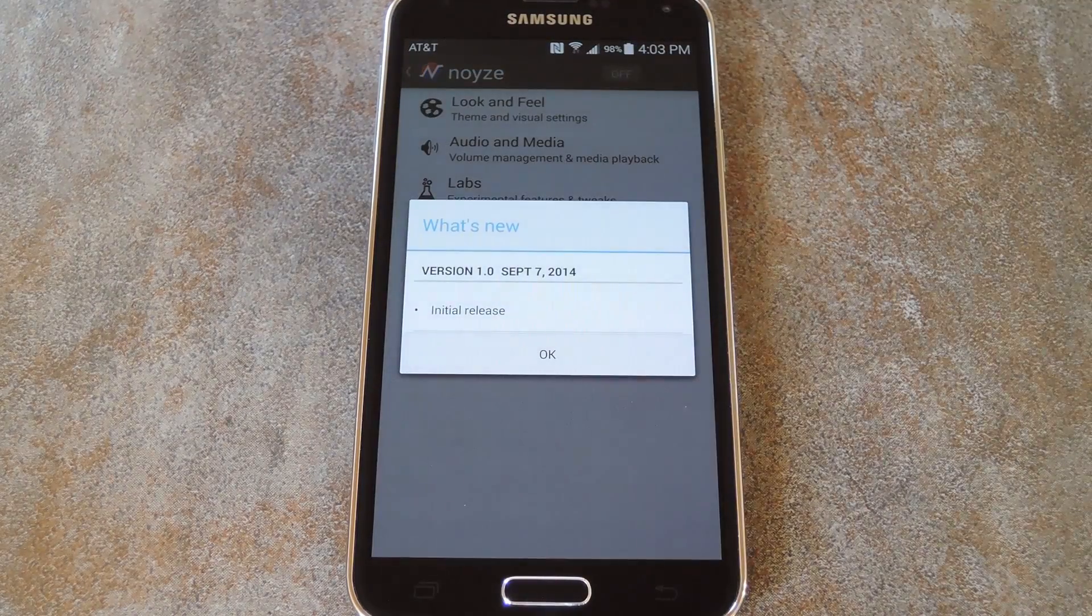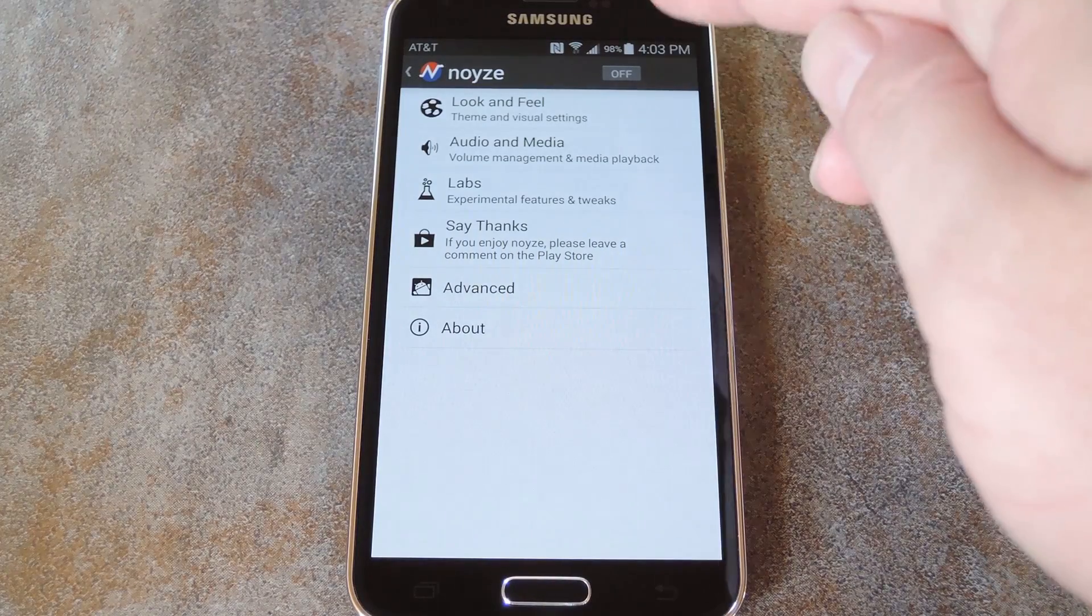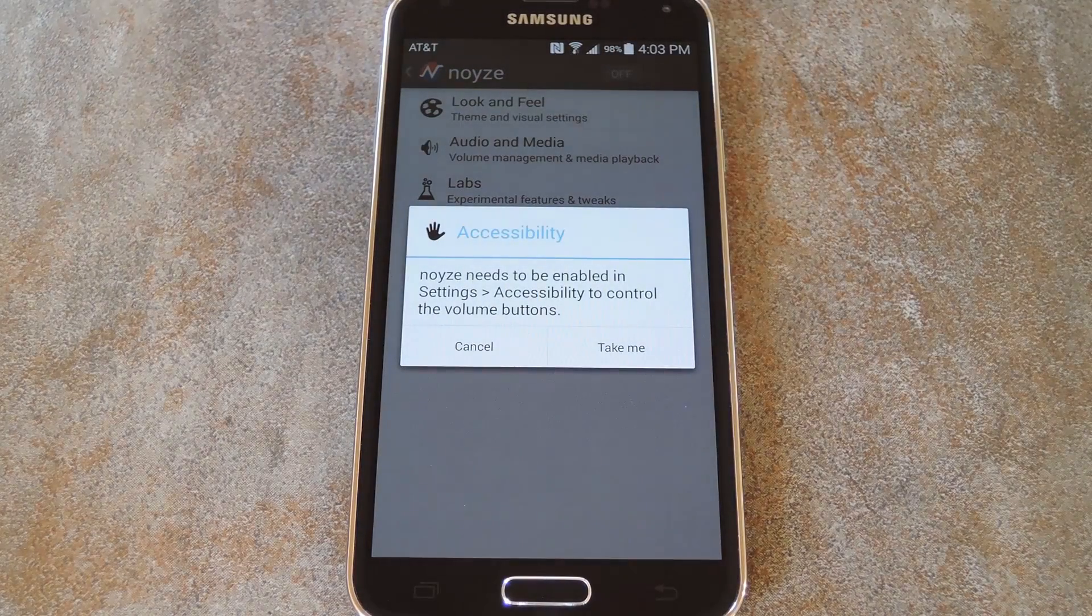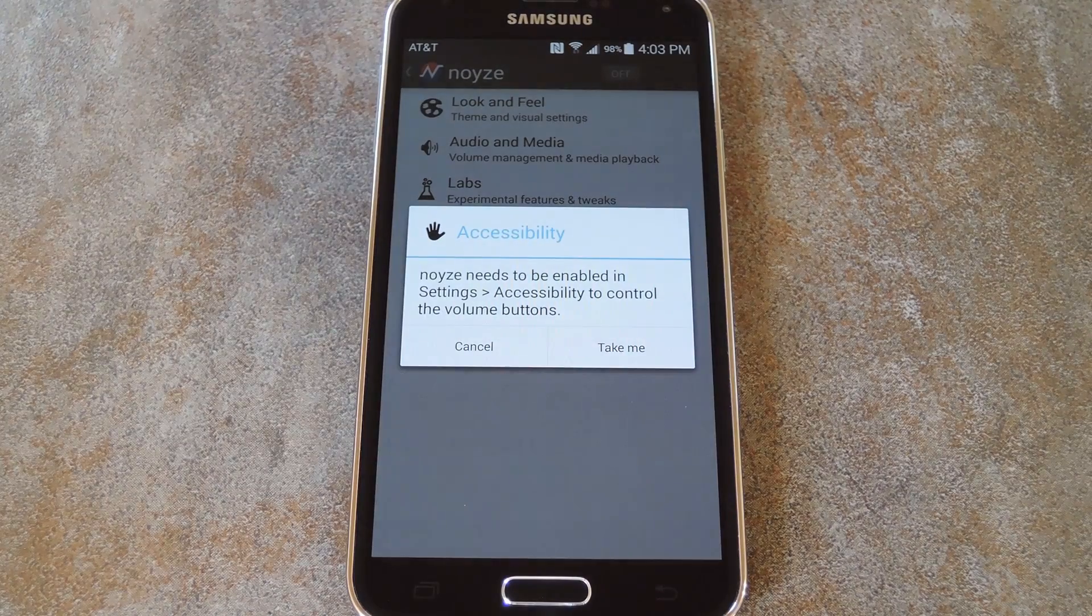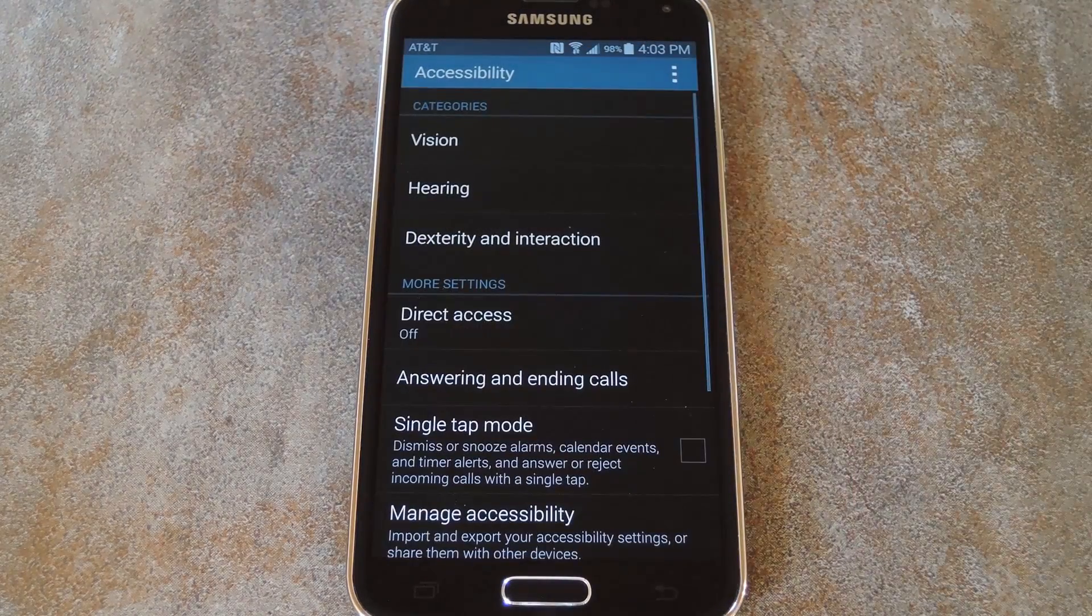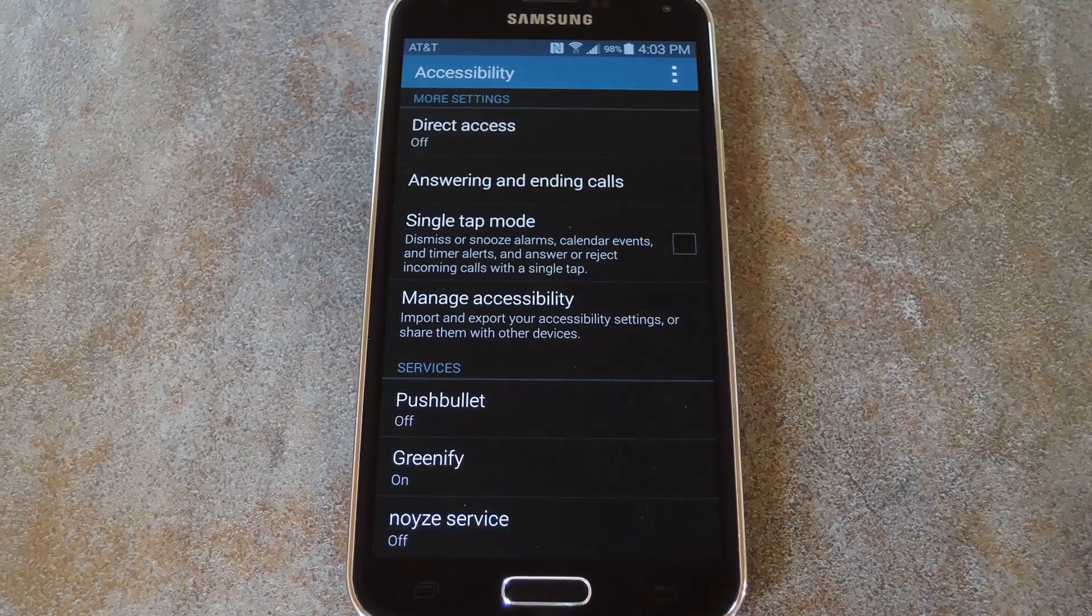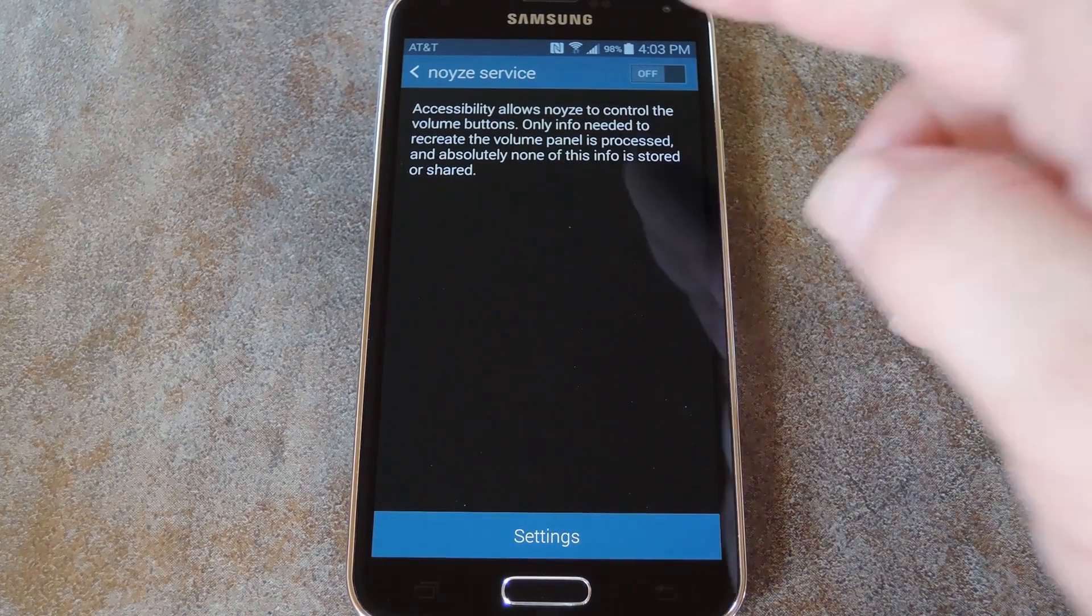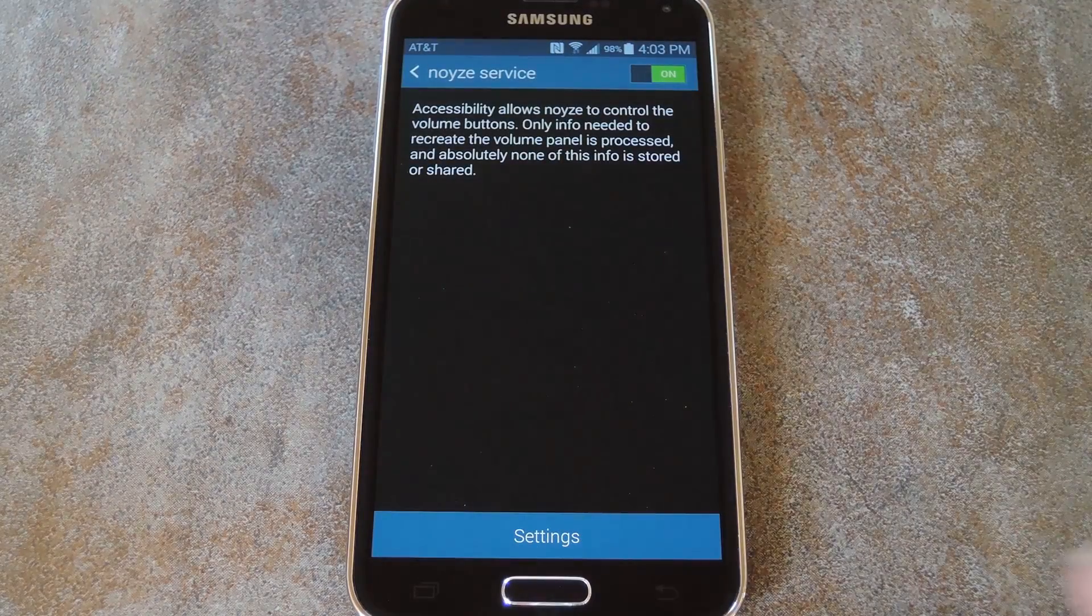When you first launch Noyze, the app hasn't been fully enabled just yet. So toggle the switch at the top right to On. Noyze will offer to take you to a page where you can enable its accessibility plugin. Tap the Take Me button on this message, then on the next screen, find the entry for Noyze and tap it. From here, toggle the switch to On, then press OK on the popup.